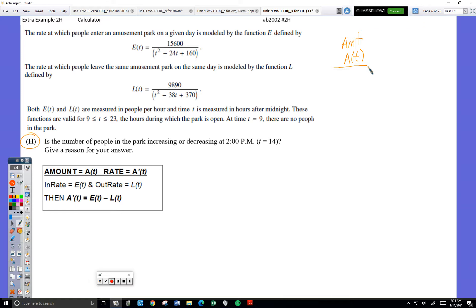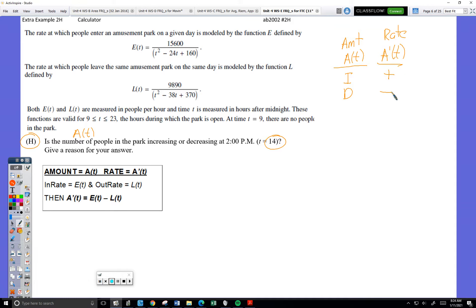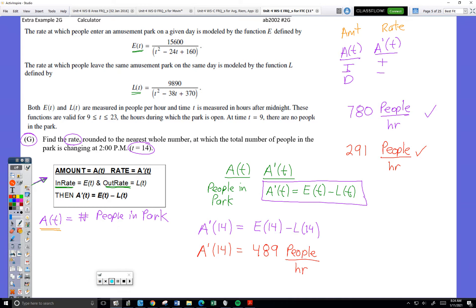Is the number of people in the park increasing or decreasing at hour 14? This is Danica's chart — I just need to look at A prime. At hour 14, if A prime is positive, the number of people in the park will be increasing; if A prime is negative, it will be decreasing. We know that at hour 14 we have 780 per hour entering and only 291 per hour leaving. So obviously the number in the park is going up — it's going up by exactly 489 people per hour at that moment.